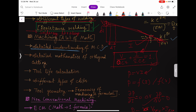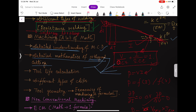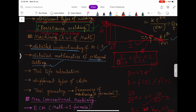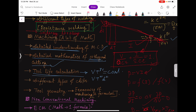Orthogonal cutting involves the tool, the rake angle alpha, and all the related mathematics. Also study tool life calculation — the Taylor's tool life equation: V·T^n = C, and the modified Taylor's tool life equation: V·T^n·D^a·F^b = C, where D is depth of cut and F is feed.